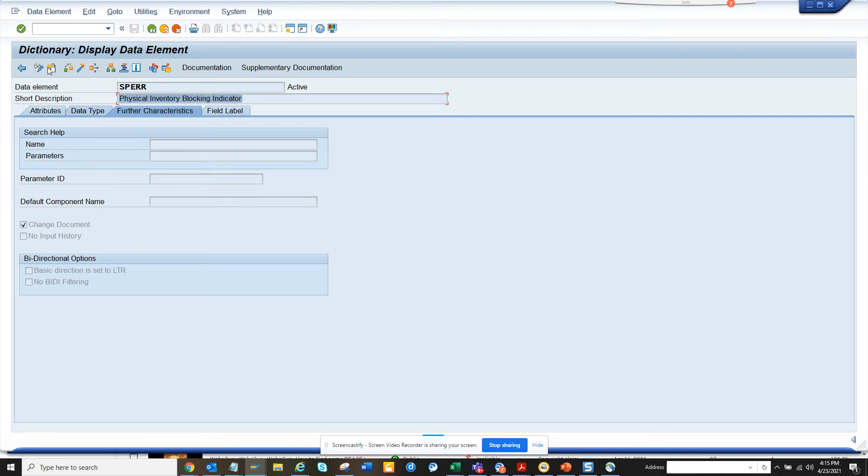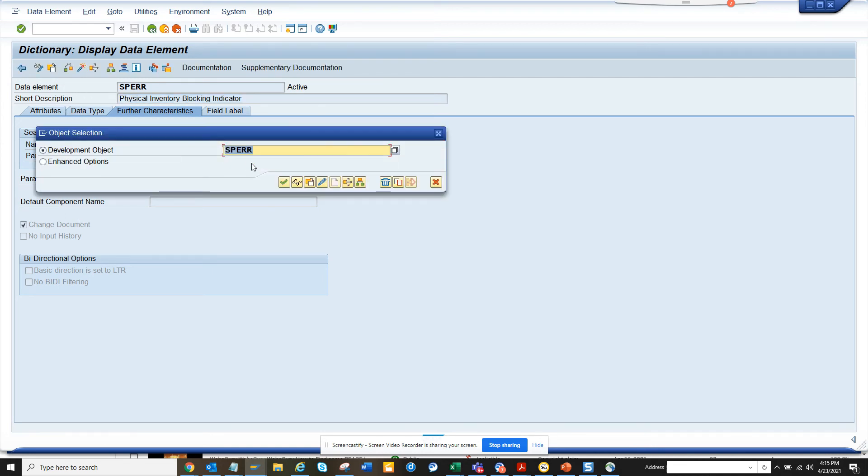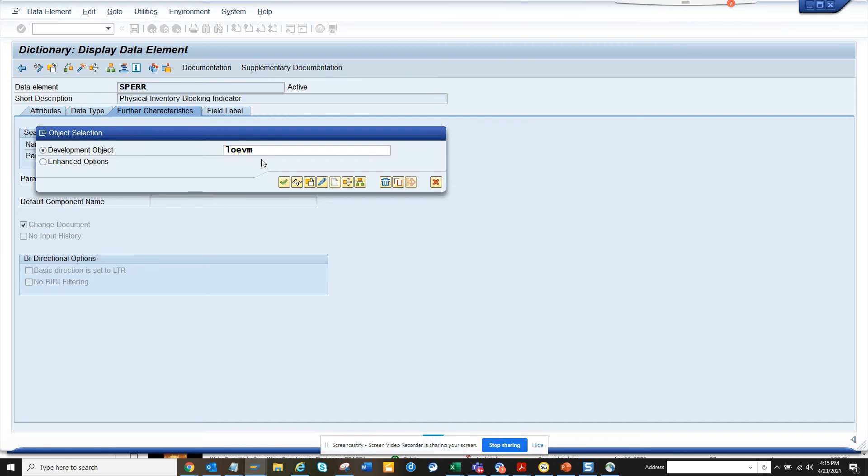Now if I want to see other field like HALO EVM which is like the deletion indicator. So here you can see this is another. Whenever this is disabled that means those changes will not be registered.